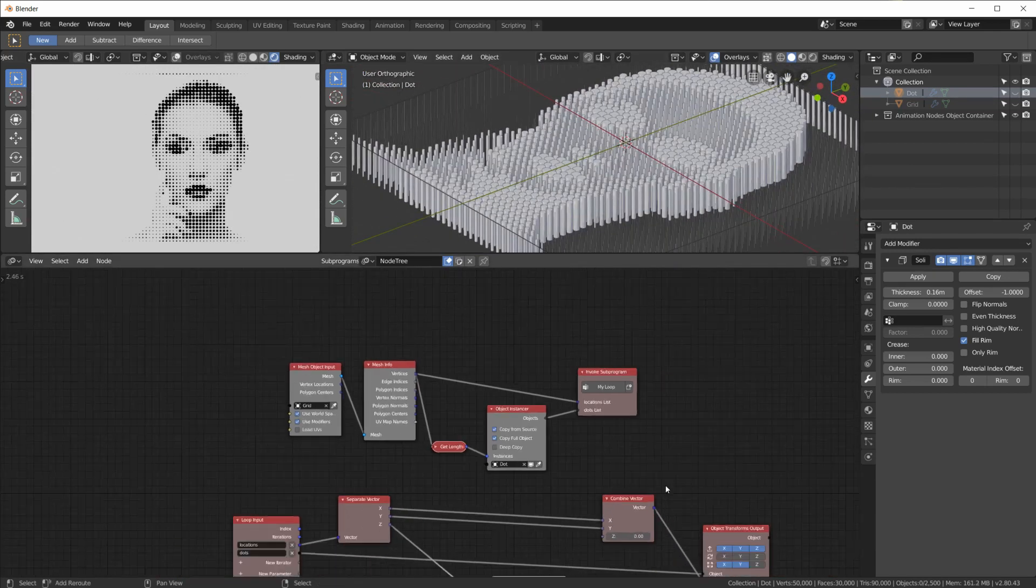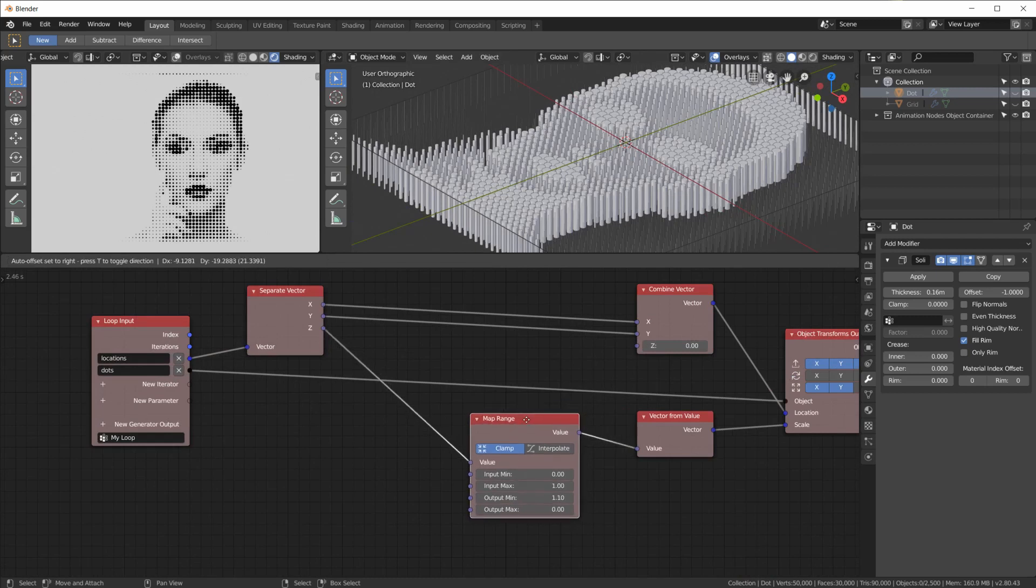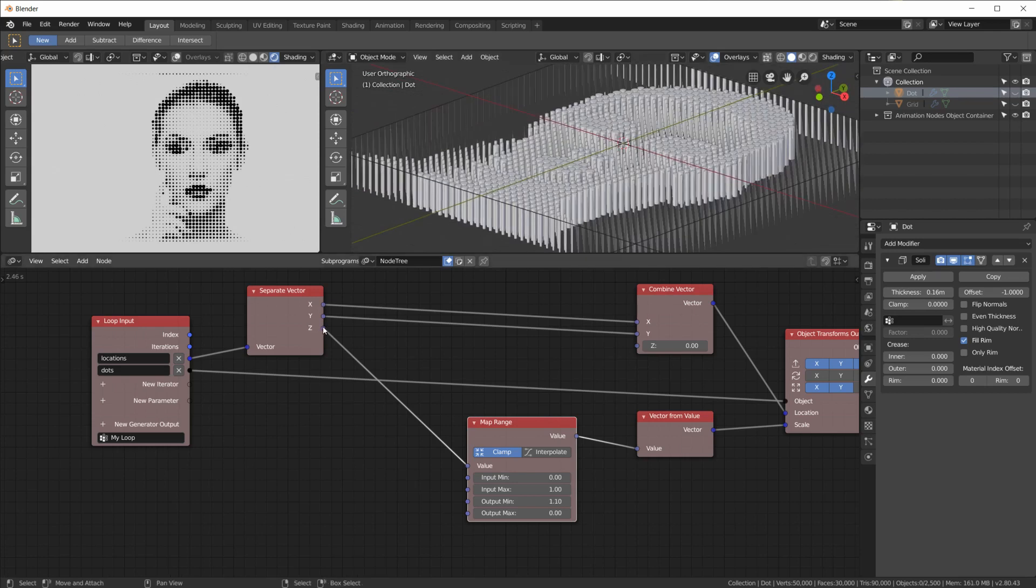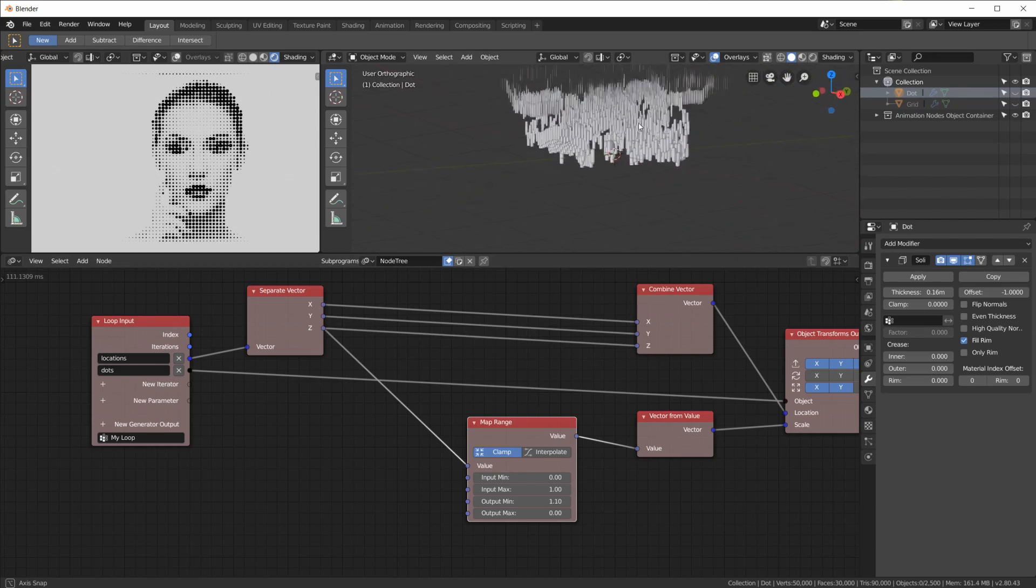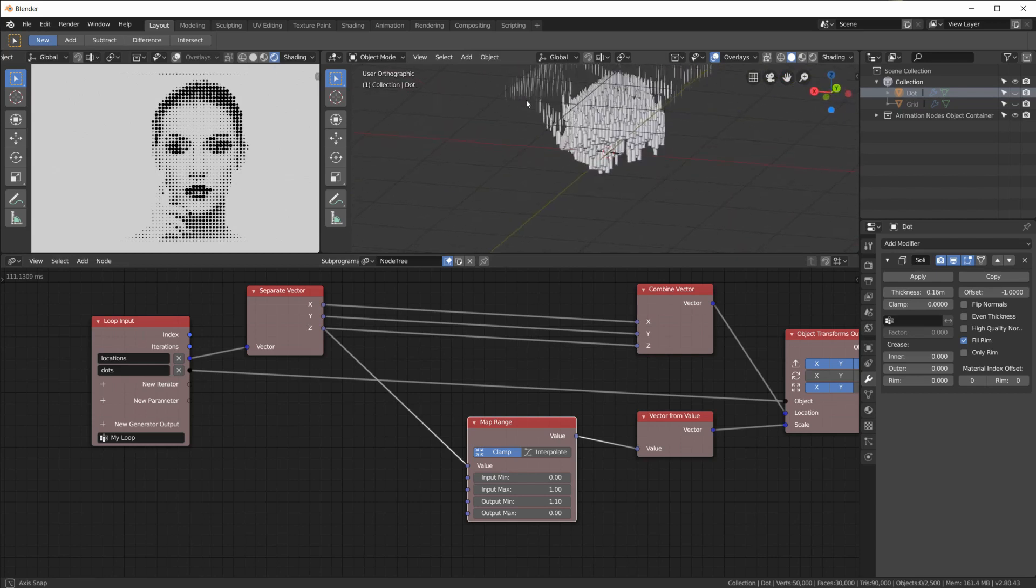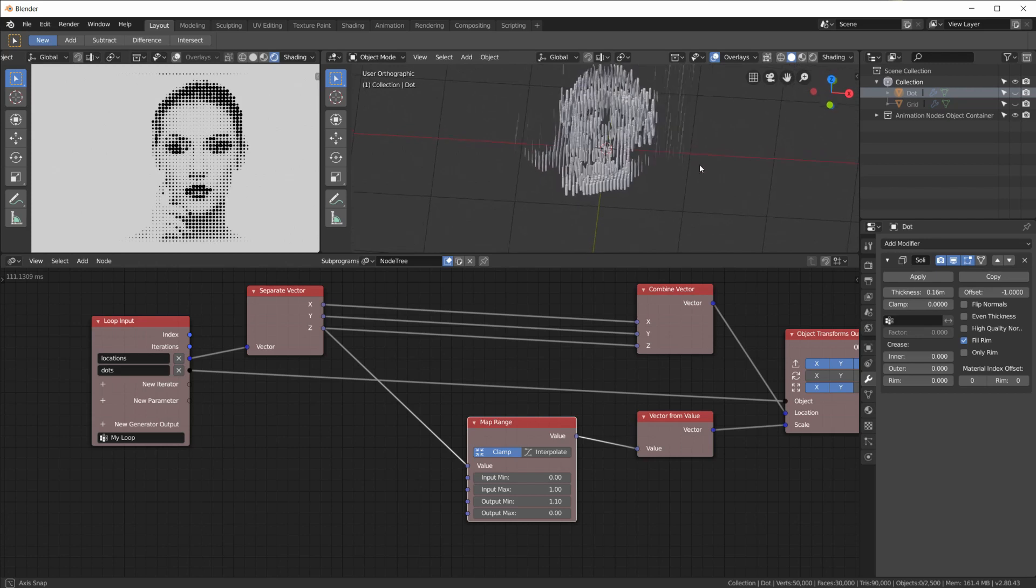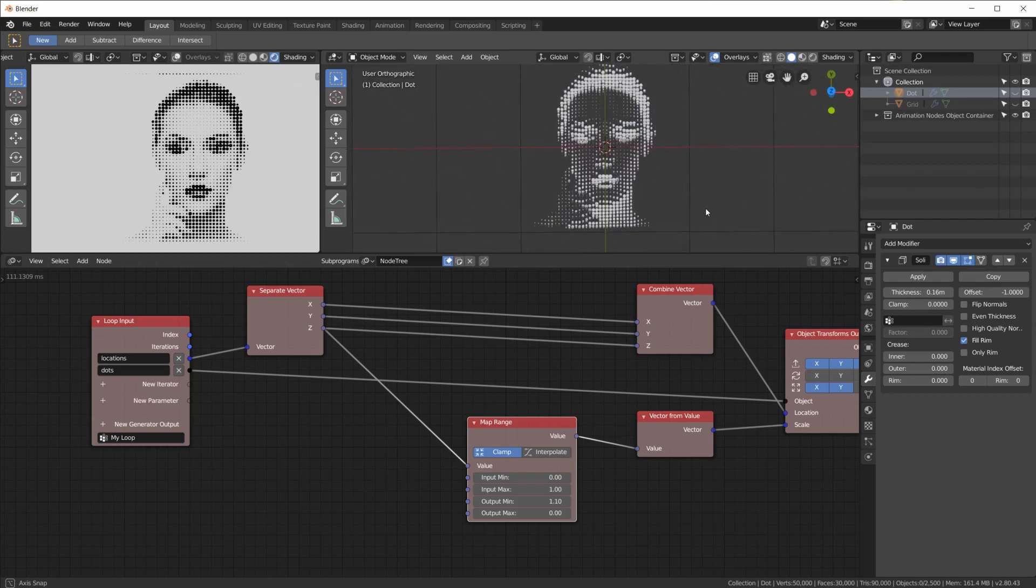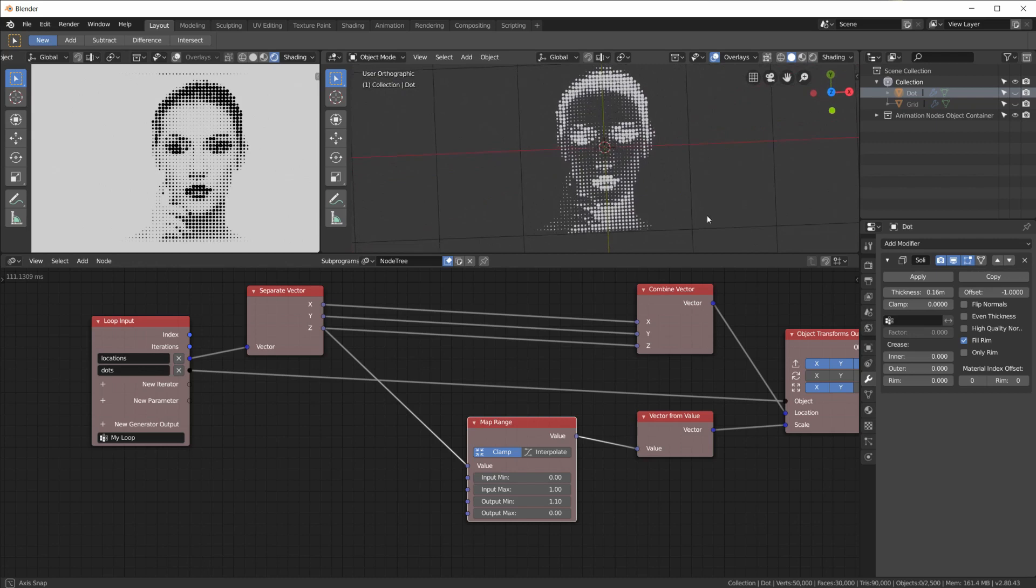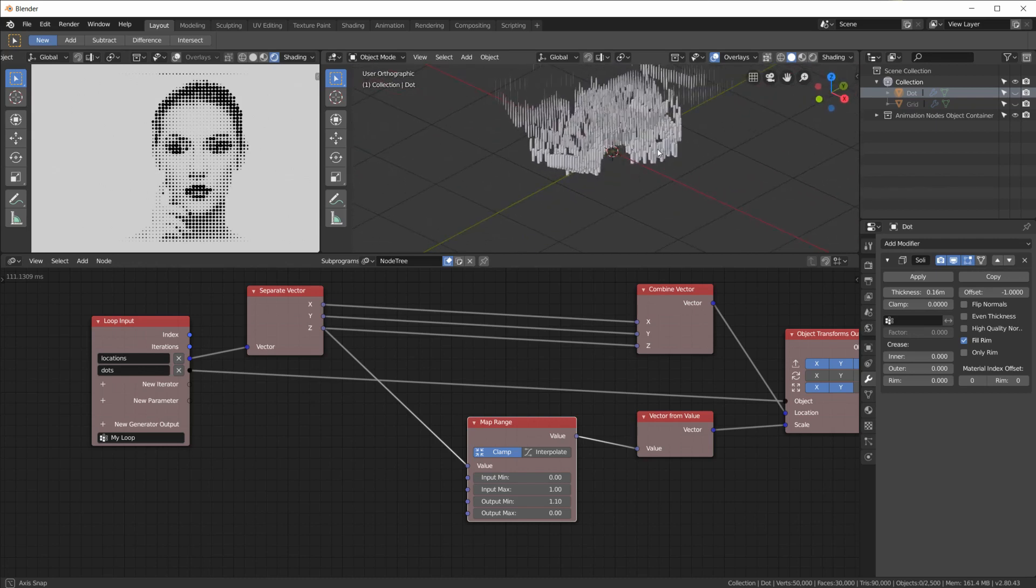Okay, this is what that looks like. And now of course we can also use the Z information to move the pins on the Z axis. So if I plug that in here, we get this mess. That doesn't really look like anything when we look at it like this. But as soon as we rotate to top view, we get our halftone image again.